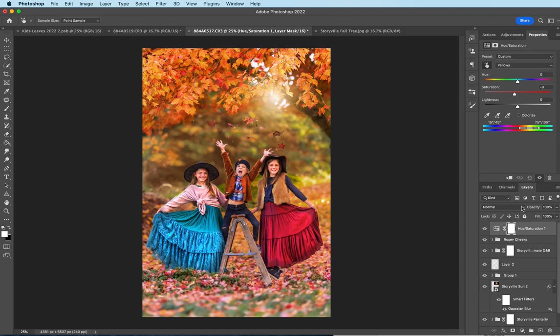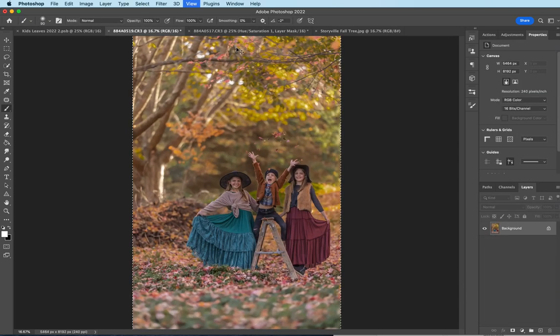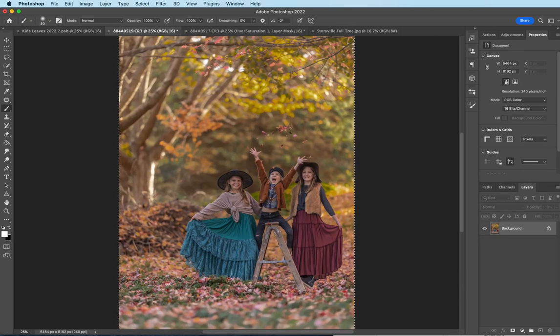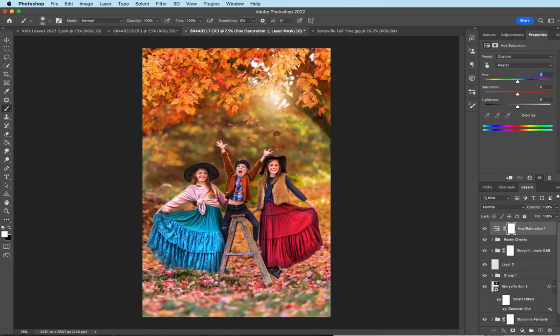So that about does it, guys. Do you remember where we started over here? Pretty big difference. Look at that. Okay. You can find everything I used here over at www.storyvillephotography.com. Thanks guys. Have a great day. Bye.